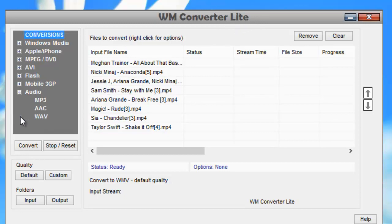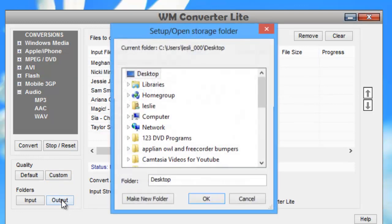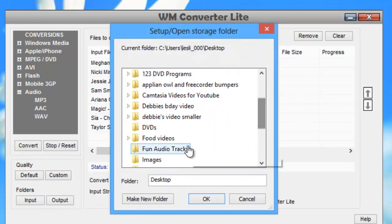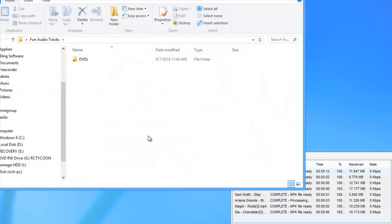Then I need to tell it where to output my files, so I'm going to click on output because I want to make sure it's going to get saved to the right place. I scroll down and I have a folder on my desktop called Fun Audio Tracks, so I click OK.